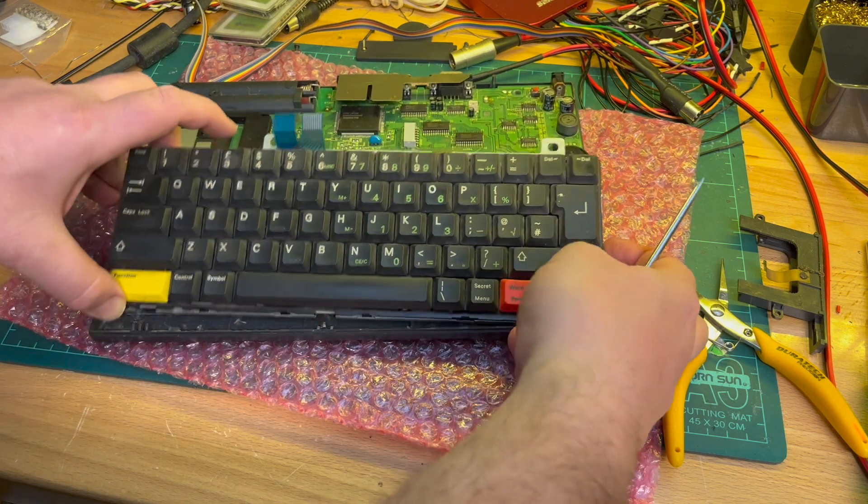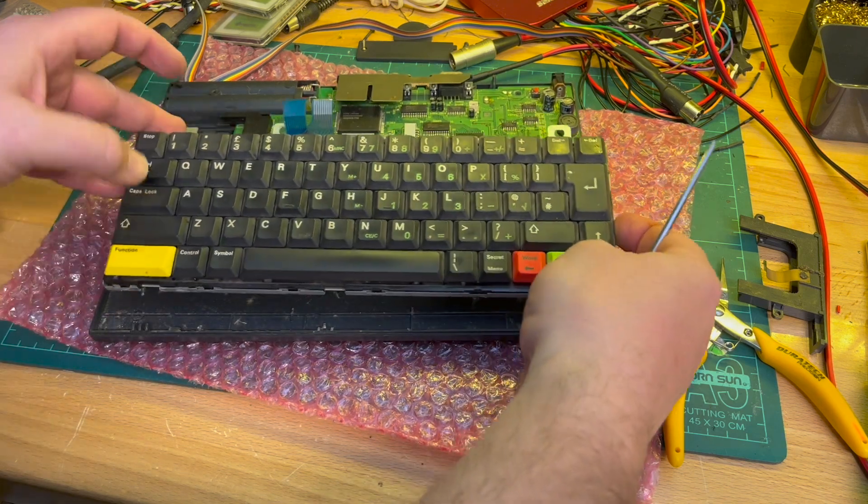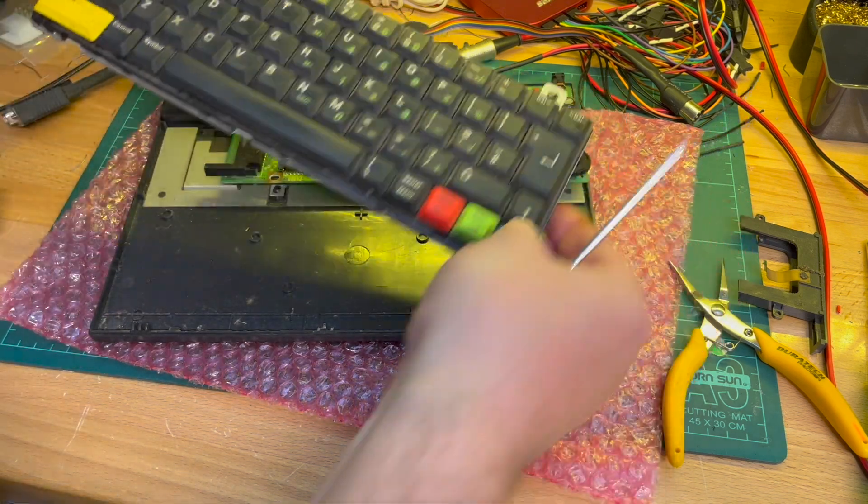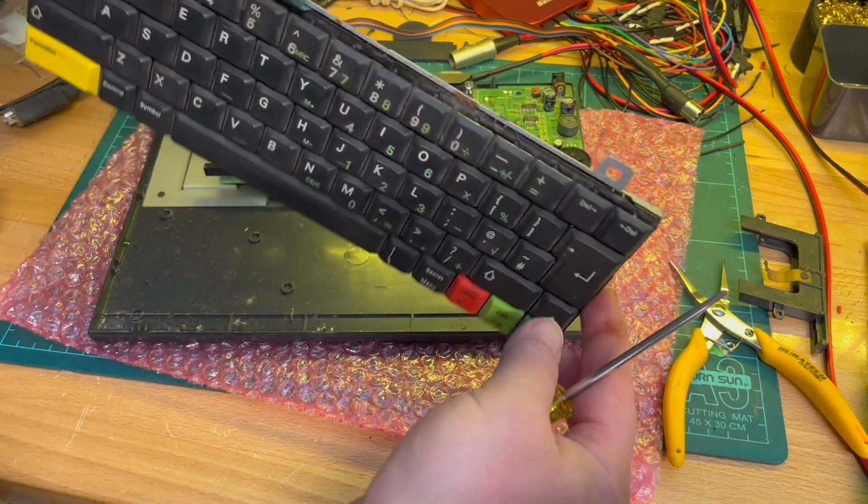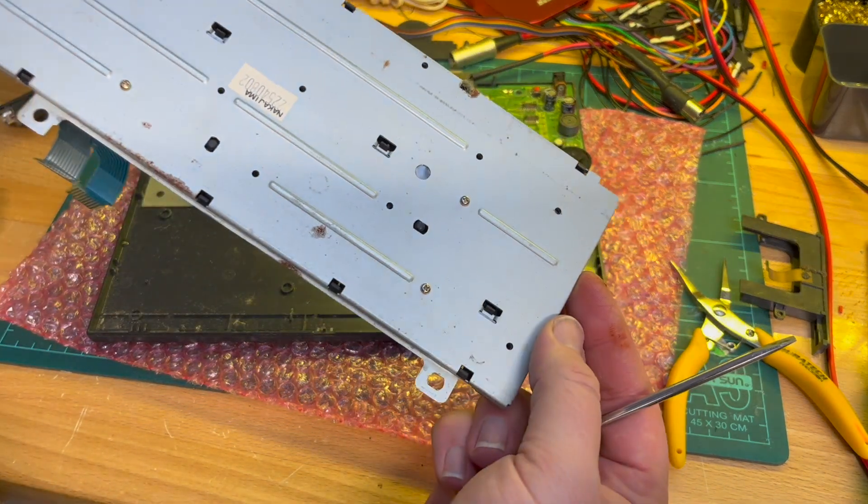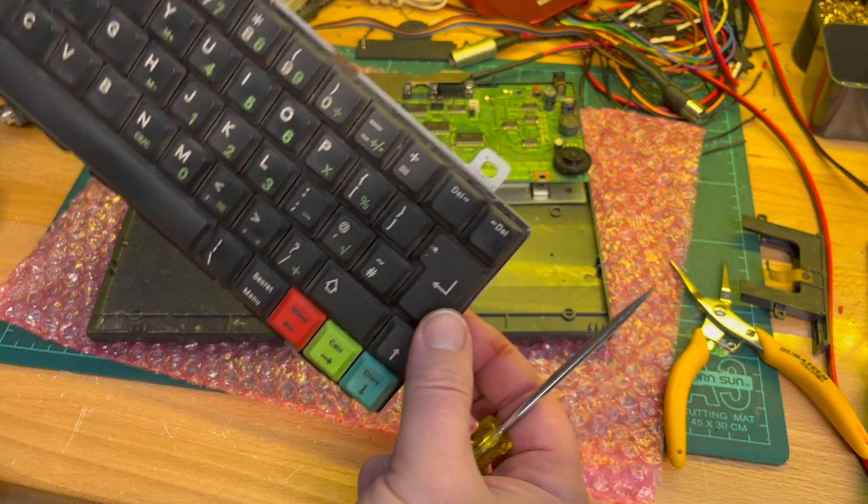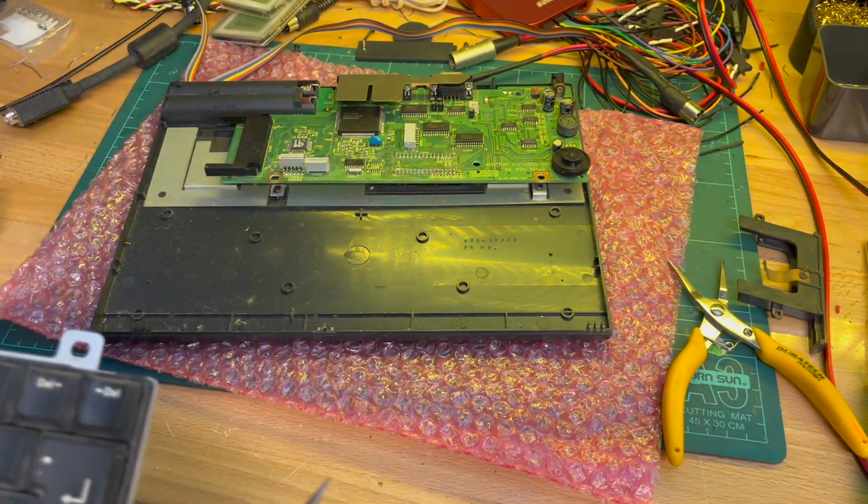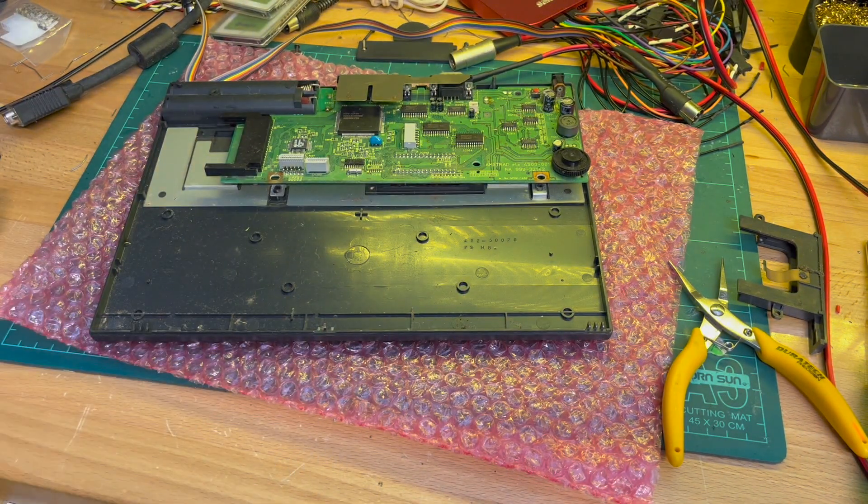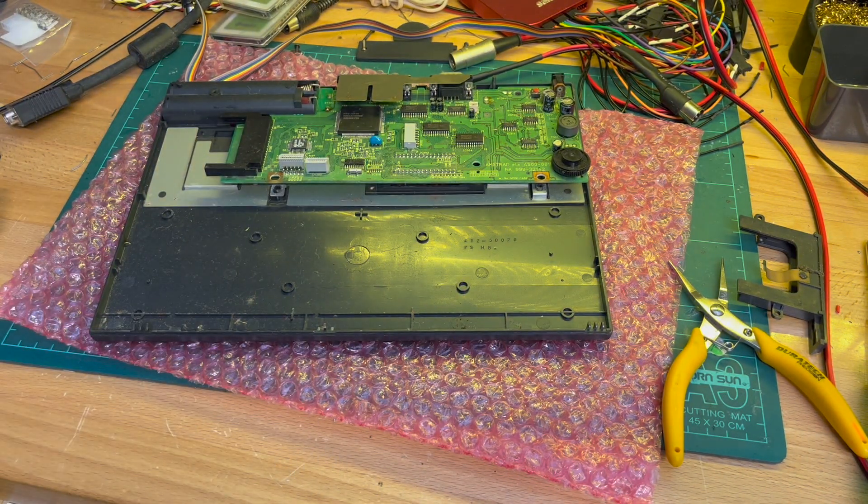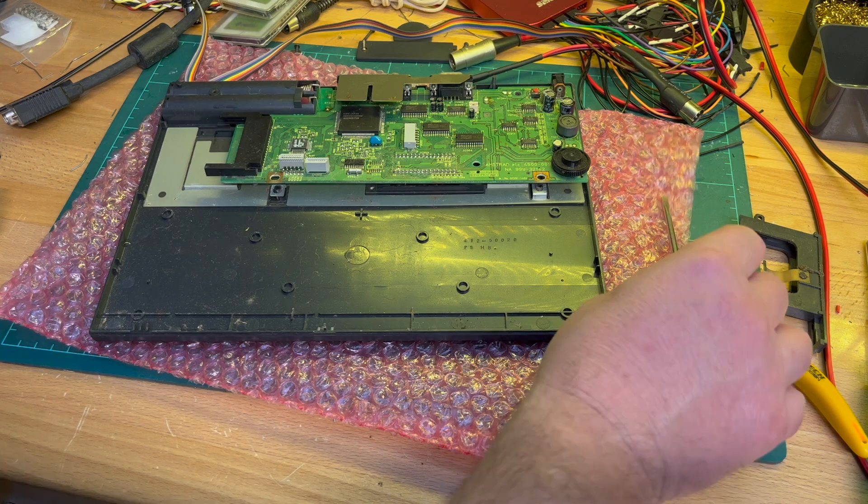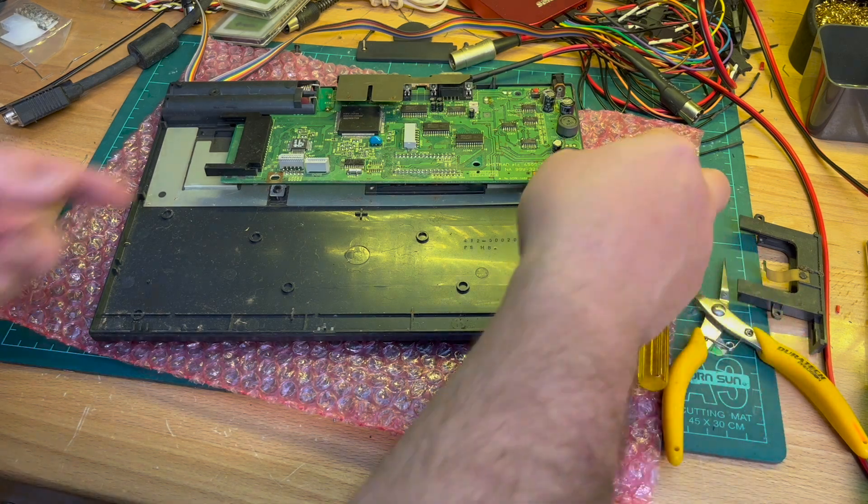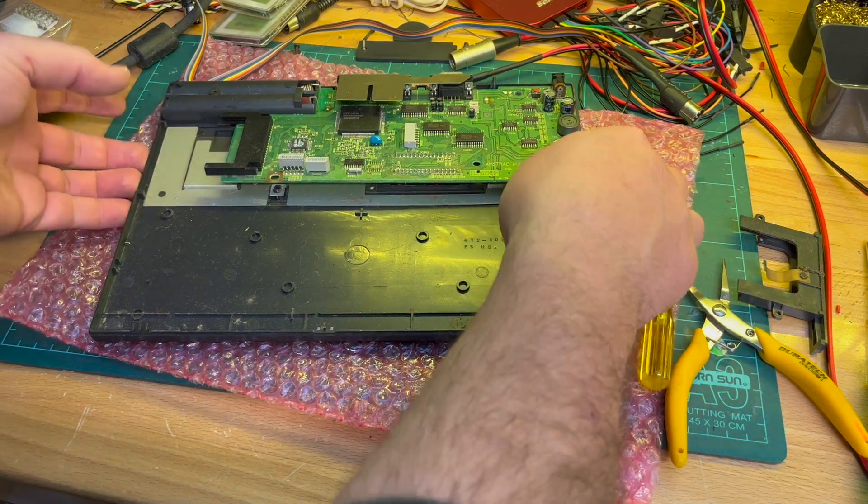Keyboard, okay, keyboard is out, keyboard is out.